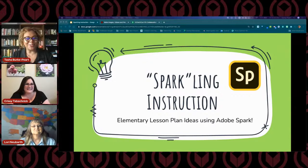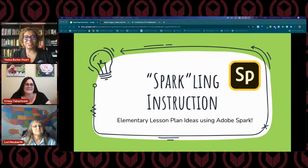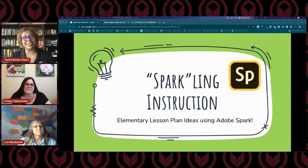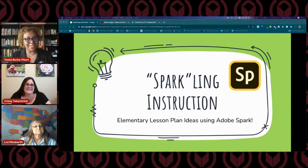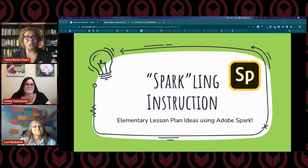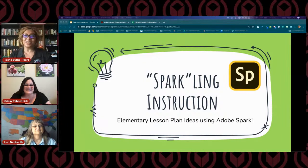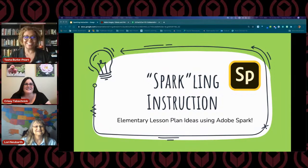Good morning, everyone. Thank you very much for joining. First off, I have to give a big shout out to my teammates John Shoemaker and John Long, because that was wonderful. I love that opening — it was so spring-like and exciting.